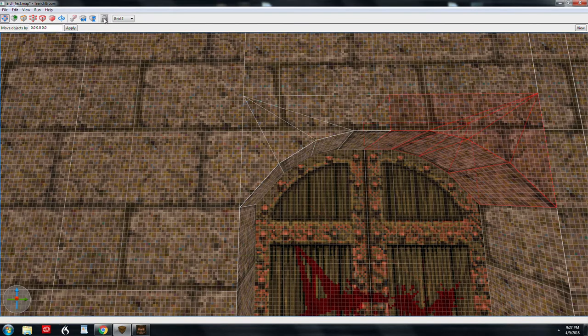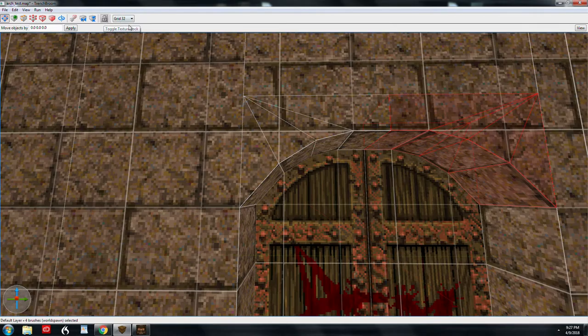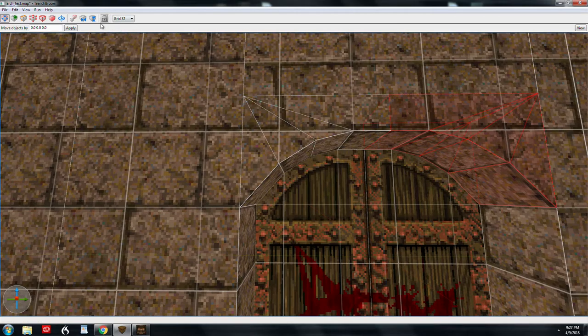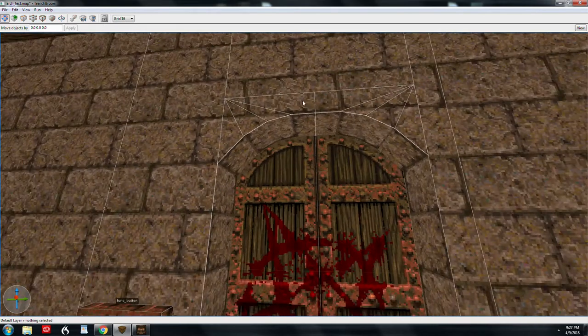And it's important to note that the texture lock has been off this whole time. I forgot to mention that. It's no big deal if you forgot to turn it on. You can always fix it. So now we've got our arches.